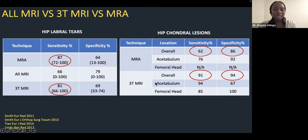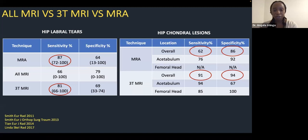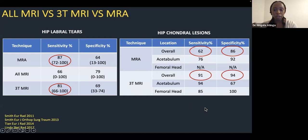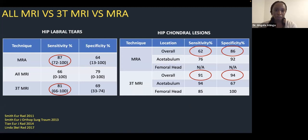If the patient has had any form of surgery — a scope, labral repair, or treatment of a CAM lesion with bone removal — our routine practice is to go straight to MR arthrogram, because the problem-solving capacity is better in those post-operative cases.